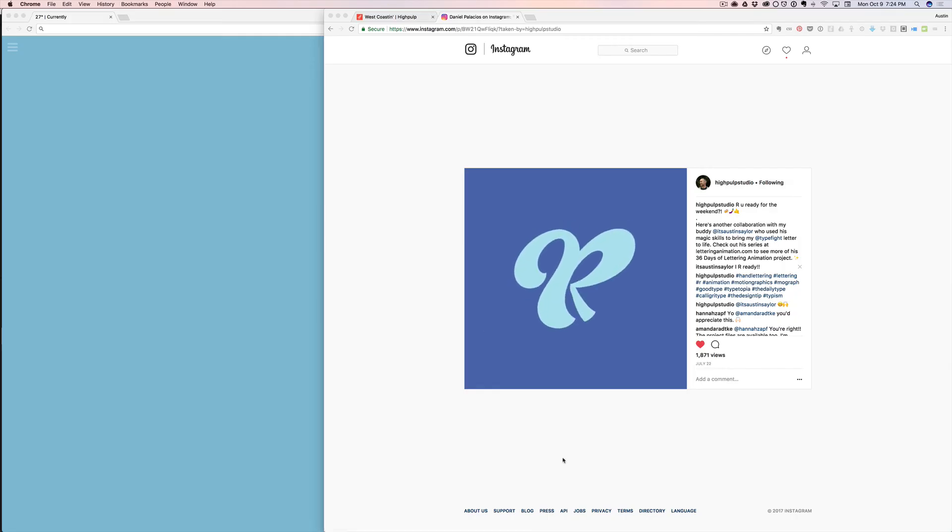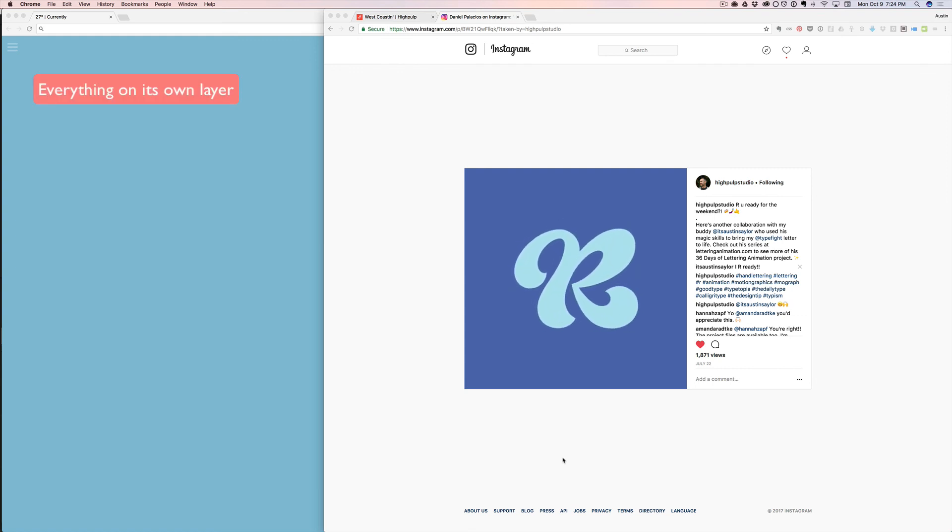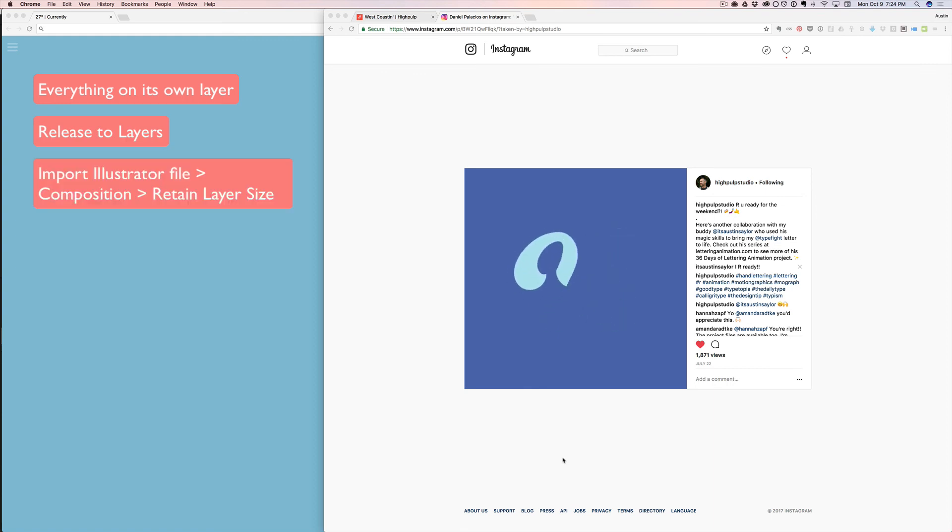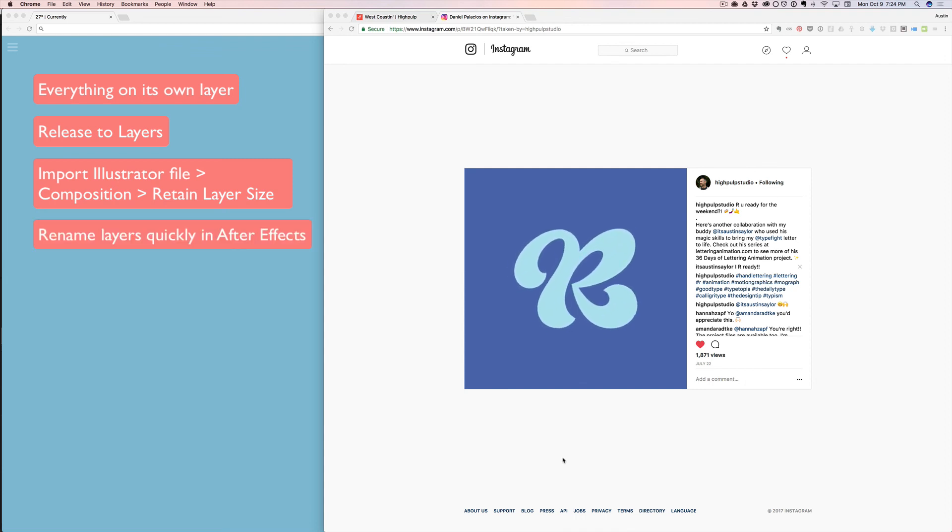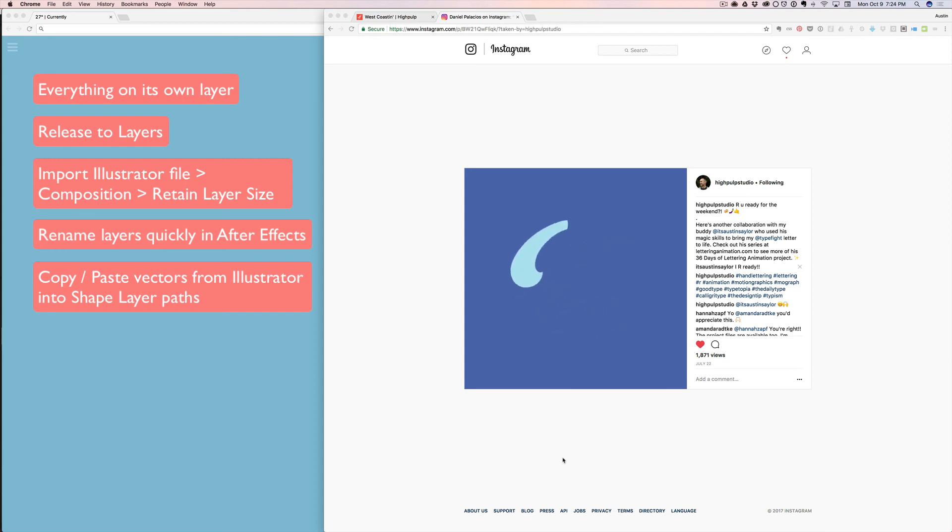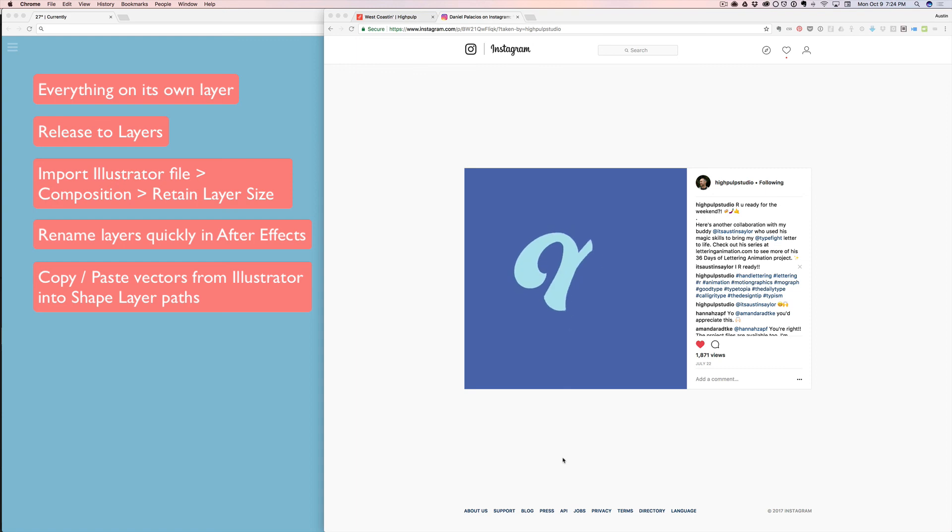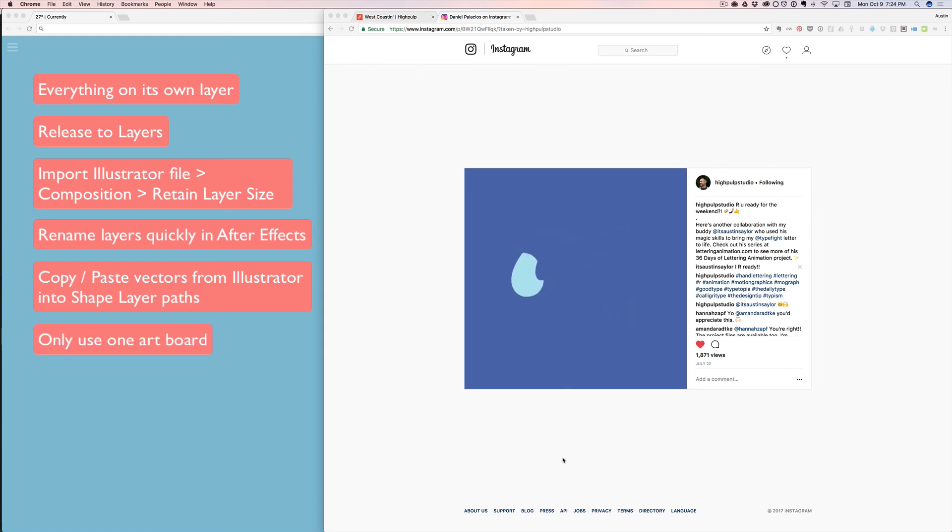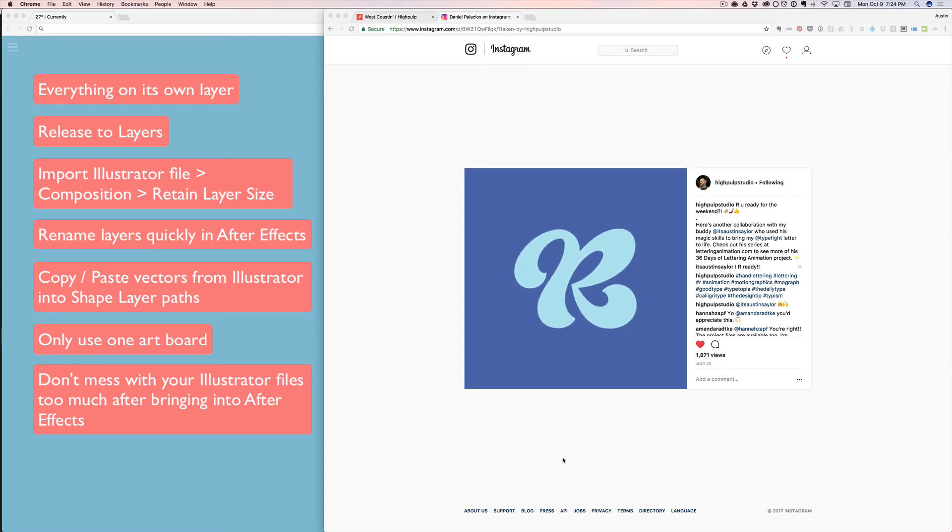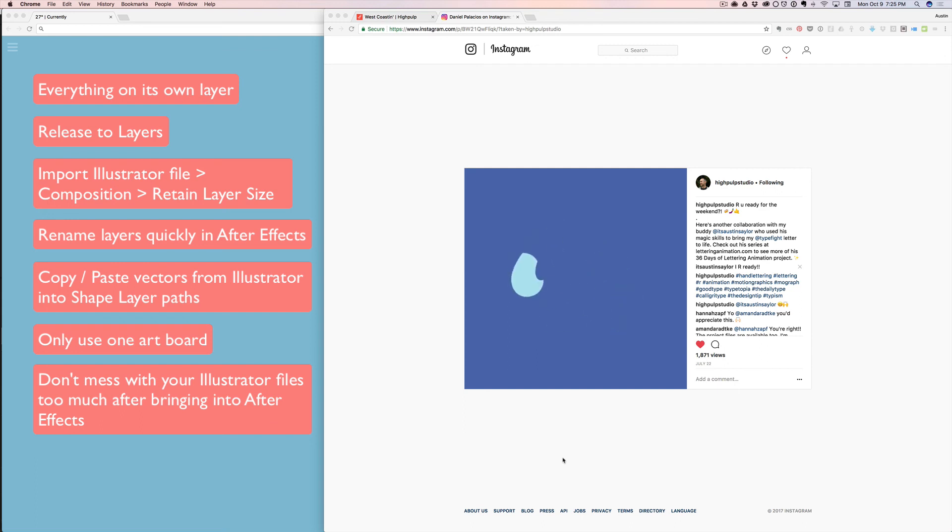All right. That about does it for this tutorial. To recap, put everything on its own layer, name them. In Illustrator, you can do the release to layers, use composition, retain layer size 99% of the time. When you're importing Illustrator files, you've got that speed boost in After Effects, naming layers faster. You can copy and paste vector paths from Illustrator into After Effects by creating a new shape layer in After Effects, creating a shape, copying the shape from Illustrator into the path. Remember to only use one artboard in Illustrator and don't mess with your Illustrator files too much. Change the colors and internal shapes, but nothing that would change the outside bounding box. All right. That is all you really need to know to get going with Illustrator files and After Effects.